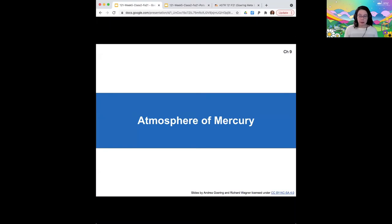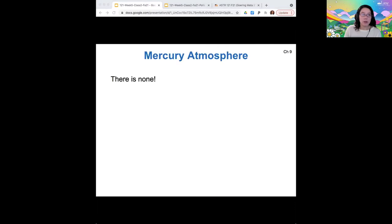Starting out talking about the atmosphere of Mercury — we just barely started to talk about this topic last time. There is no atmosphere to Mercury, so it seems like maybe there's nothing to hear about, but we want to understand why it doesn't have one.